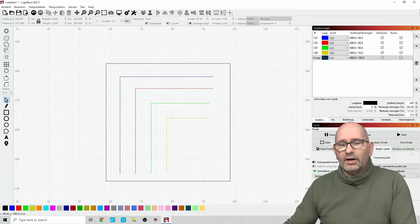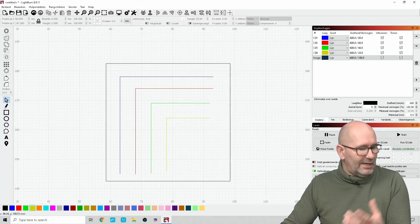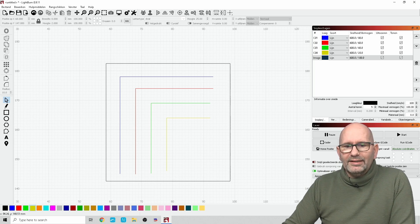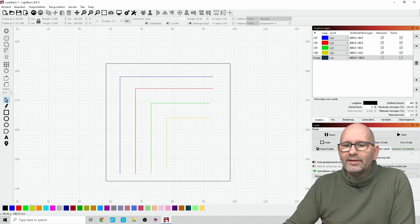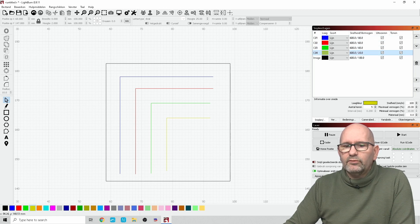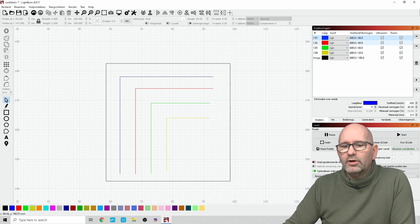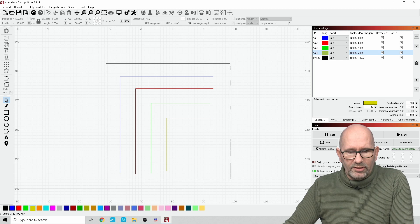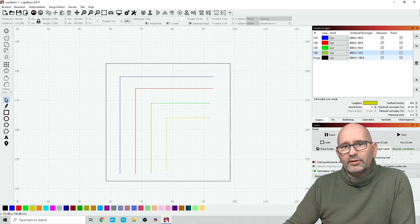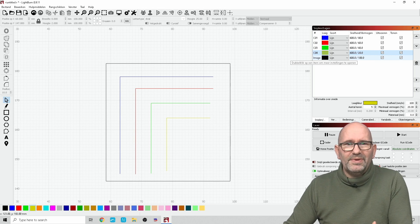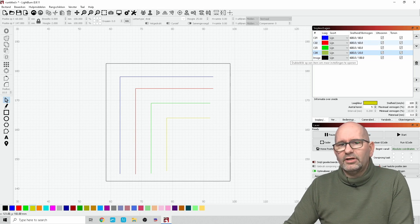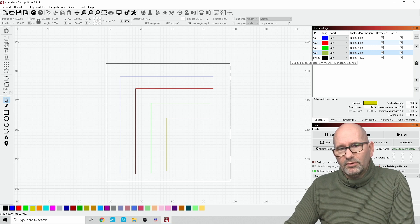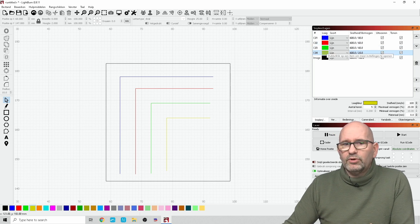And that's exactly what I'm going to show you in this sample test. Here we are in Lightburn, the software that I use to connect my lasers to. In this Lightburn software, I made these parts which are represented by a blue, a red, a green, and a yellow line. These are the lines on the centerpiece and all are cut with the same speed — 600 millimeters per minute.